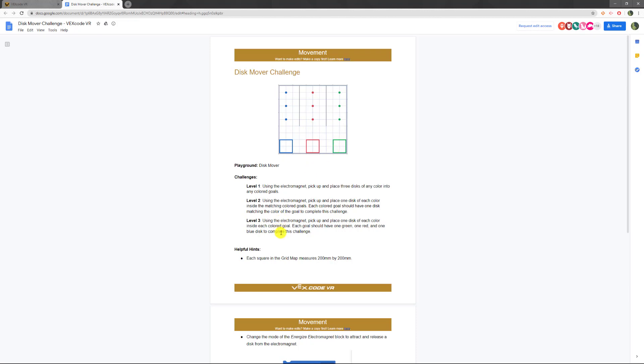And then for level three, you have to pick up one of each color, and in each square you have to end up with one of each color. So the blue square needs a blue disc, a red disc, and a green disc. The red square, same. The green square, same.